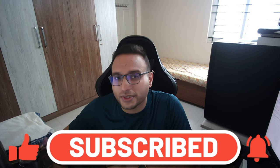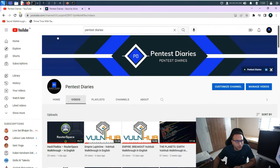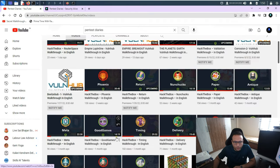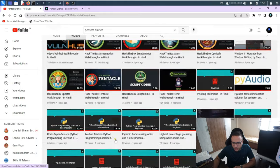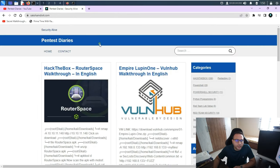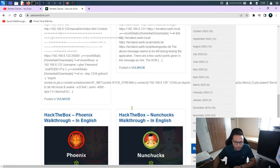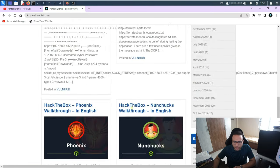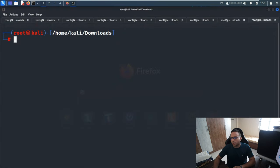Before proceeding further, this is my technical channel where you can get all the write-ups published so far. This is my technical blog where you can get write-ups of all the stuff I've published. These are the categories and subcategories. Now let me go to the machine and try to get it.